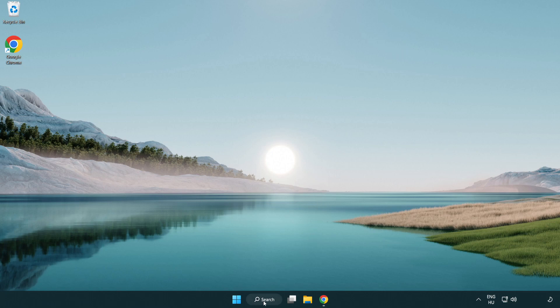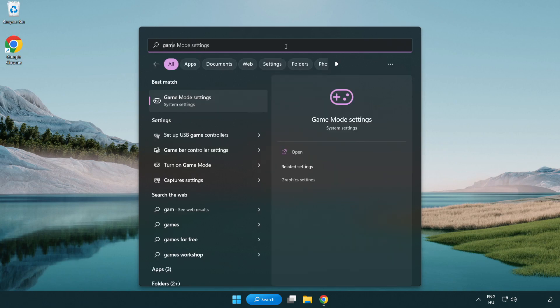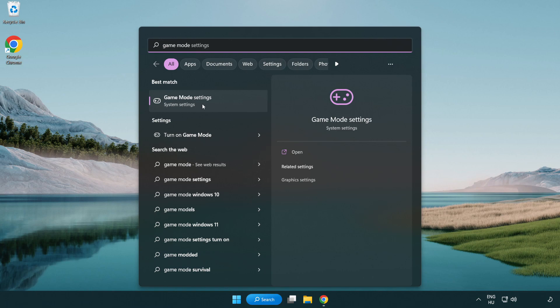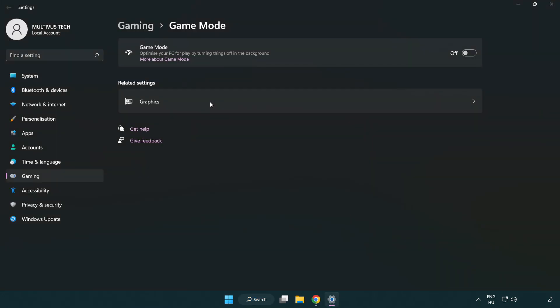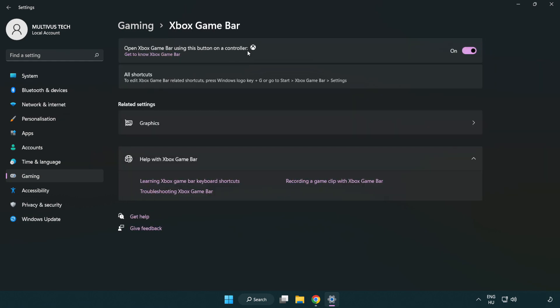Click the search bar and type game mode settings. Click game mode settings. Turn on game mode. Click gaming. Click Xbox game bar. Turn off Xbox game bar. Close the window.